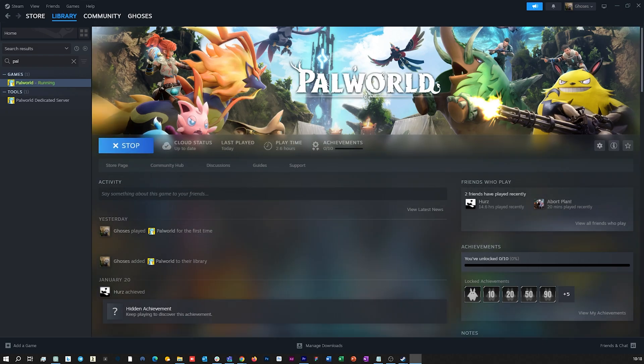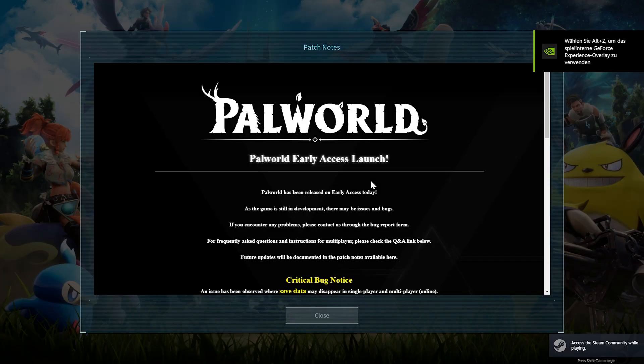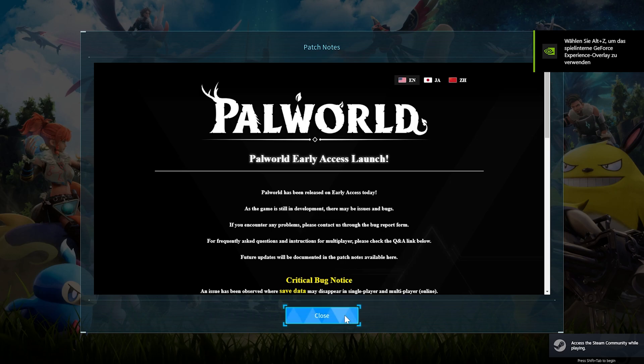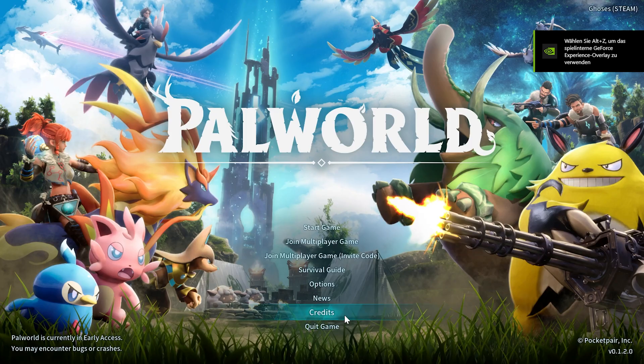In the game, simply click start multiplayer to get to the server overview.